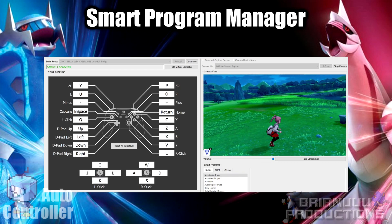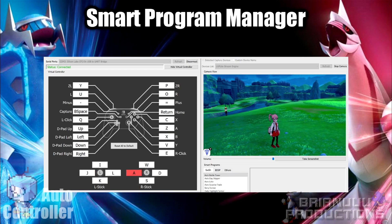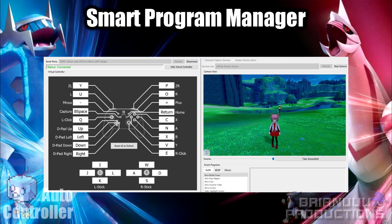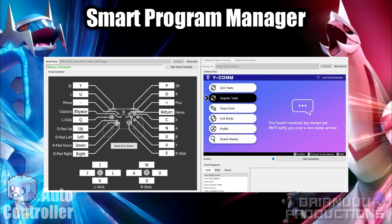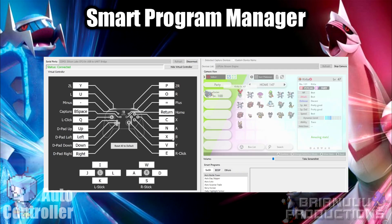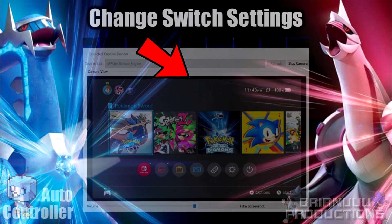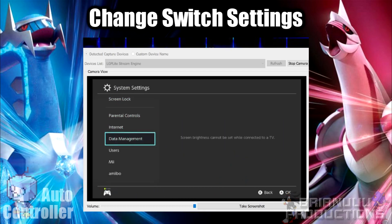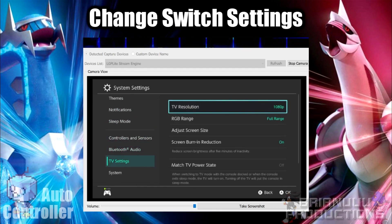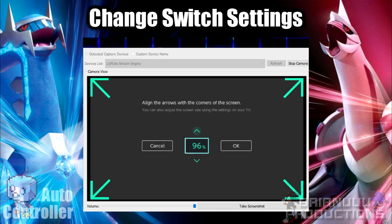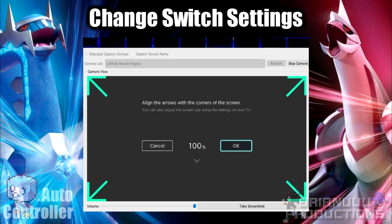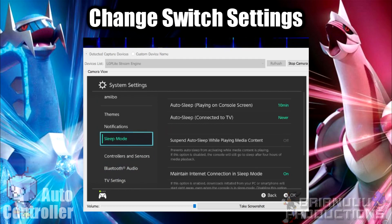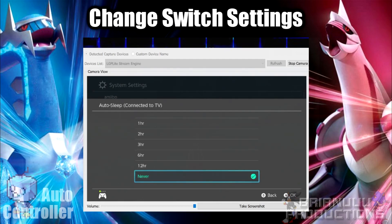You should now be able to control the game with your keyboard. You can change the button layout by pressing on the key buttons and mapping the key you want. You should also check whether the video output has a black border. If you see one, go to Switch Settings > TV Settings > Adjust Screen Size and set it to 100%, otherwise you cannot start any smart program. While in settings, also change the sleep mode settings and set auto sleep connected to TV to Never, to prevent the Switch from turning off during overnight program runs.